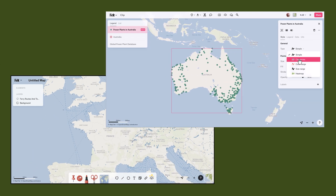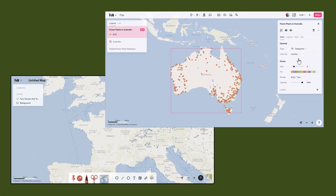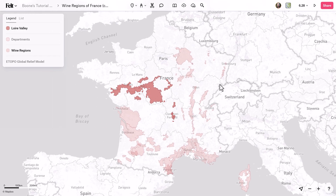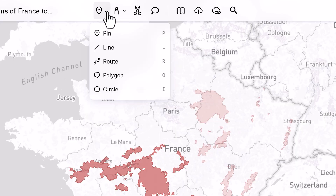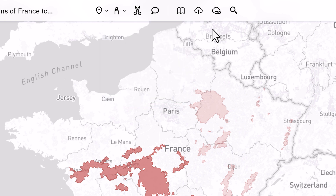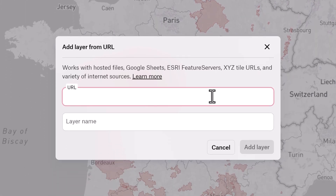One of the first things you might notice is that the toolbar is significantly smaller and it's been moved from the bottom to the top. This really frees up space and helps you see more of the map. We've also incorporated drop-down menus and brought some of the essential tools more front and center. For example, you can now more prominently see the comment button as well as upload from URL, which our power users have come to love as an upload method for their tile URLs, Esri feature server layers, and Google Sheets.